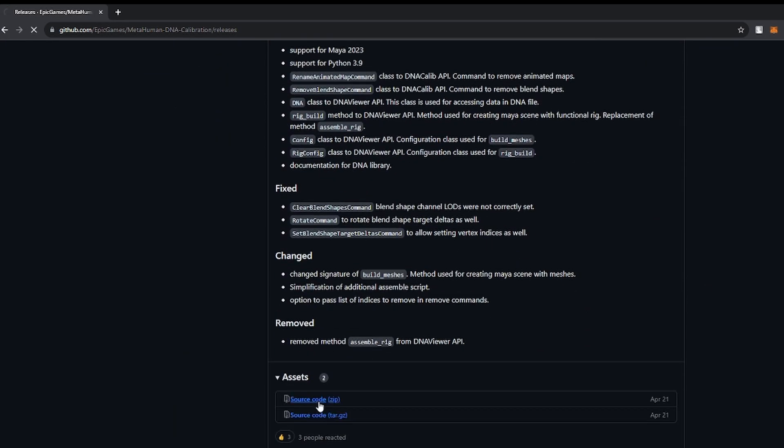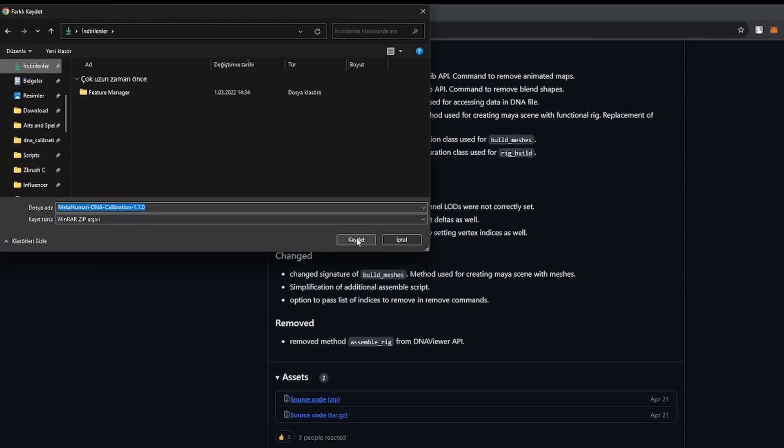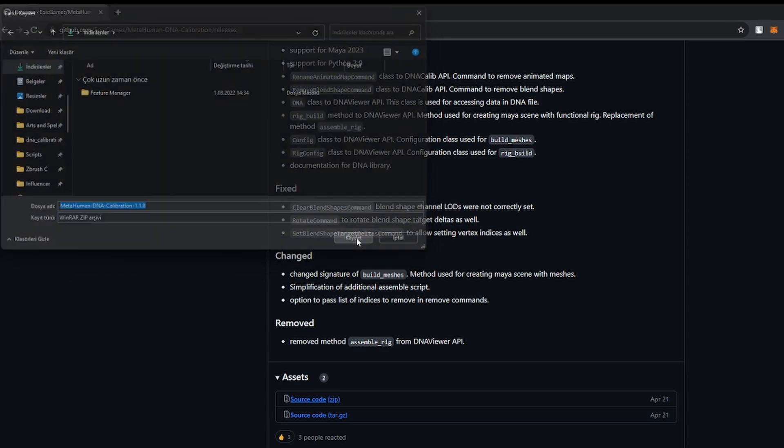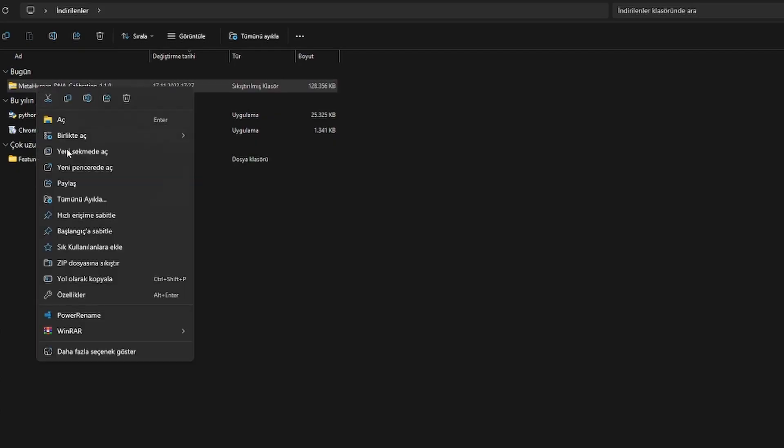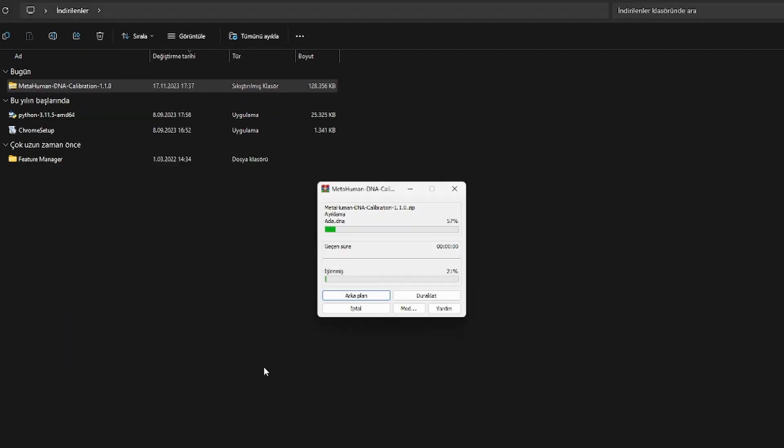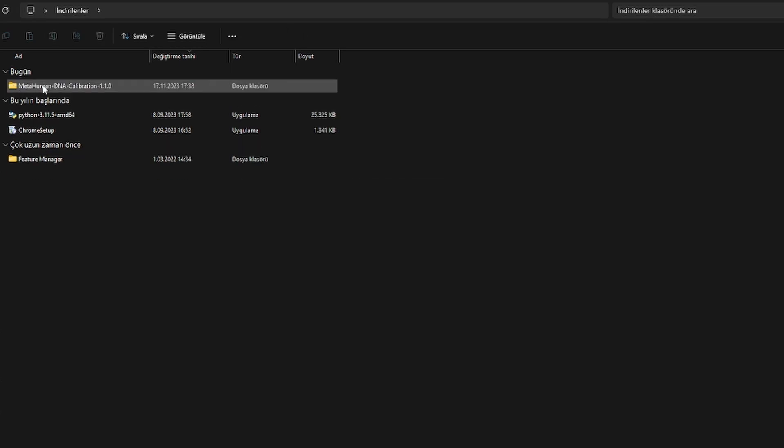Under Assets, download the source code zipped to your PC. Extract the folder and place it in the C drive.